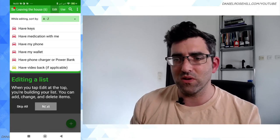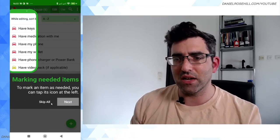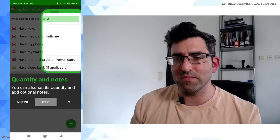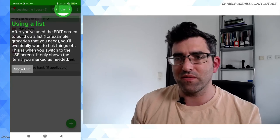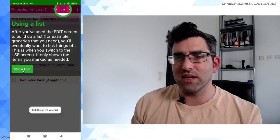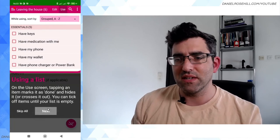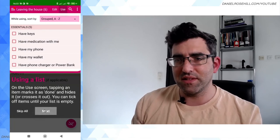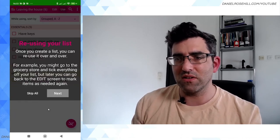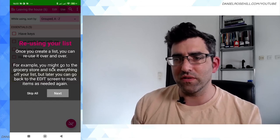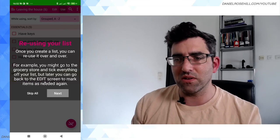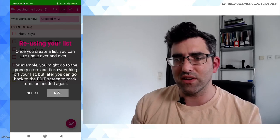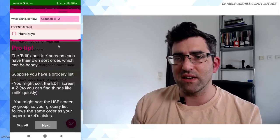Let me go through the whole tour. Adding an item we figured out, marking need items we figured out, quantities we figured out, grouping we figured out, using a list, tick them off, untick. You can untick it. Once you create a list you can reuse it over and over. For example, you might go to the grocery store, tick everything off your list, but later you can go back to the edit screen to mark items as needed again. So I guess that was the way you're supposed to use it.